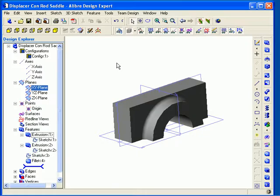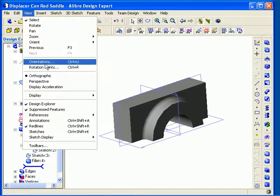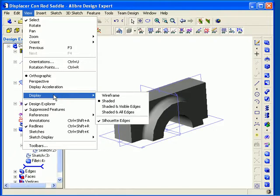You can also access the display modes from the view main menu by choosing display. You can see all the options are available here, as well as the silhouette edges, which are visible while in wireframe mode.